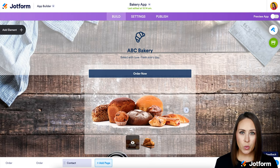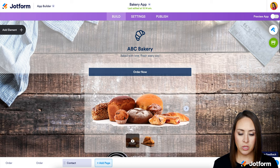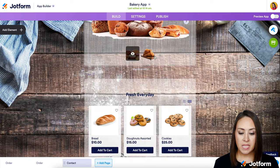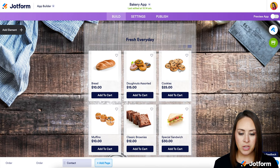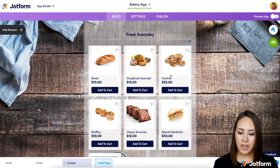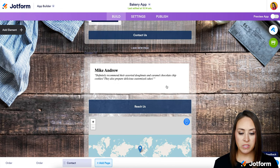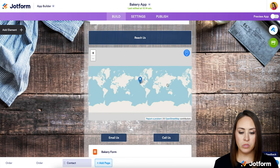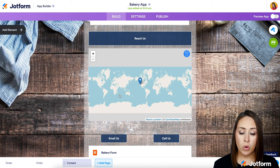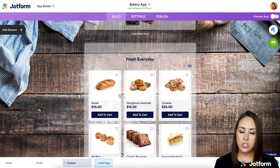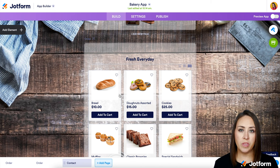Let's take a quick scroll and see what we're working with. We have a button for Order Now, and if we click that button it takes us down to the second page. We have a Fresh Everyday product list, a Contact Us button, testimonials, and a map to show people where we are located. The really nice thing about the Store Builder is you can have multiple product lists within your app.